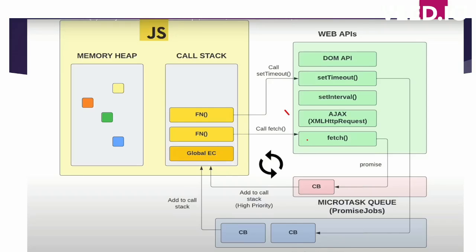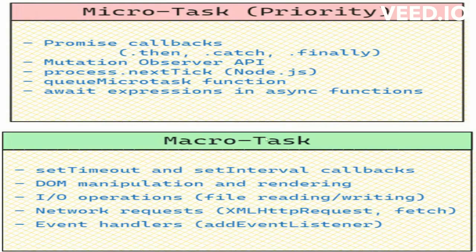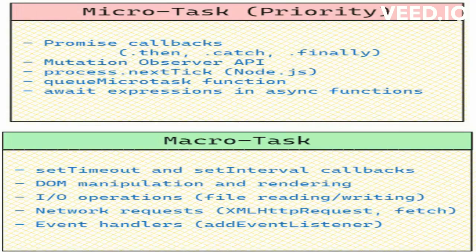These are some examples of web APIs that go into micro task or micro task queue. You can pause the video and note it down.